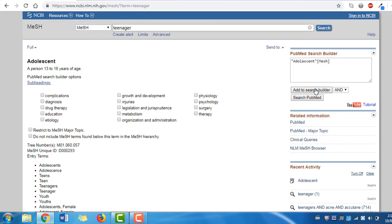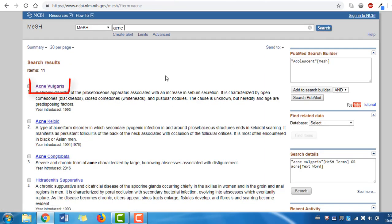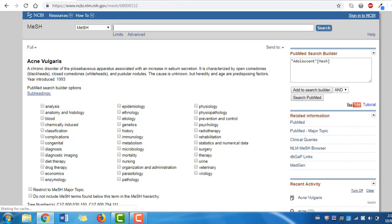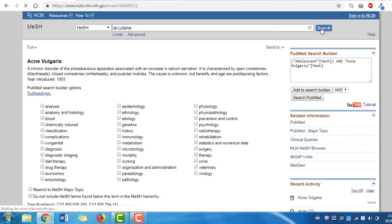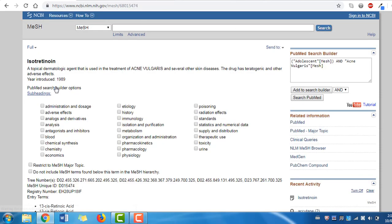Now click Add to search builder and leave the term for a moment while we continue our search. Let's now search for our next term in the MeSH search box: acne. Here our results include acne vulgaris, so click that to look at the scope note, subheadings, and more. Now click Add to search builder. Finally, let's repeat this process for Accutane by searching for it in the MeSH search box. Click the first result, isotretinoin, then Add to search builder.